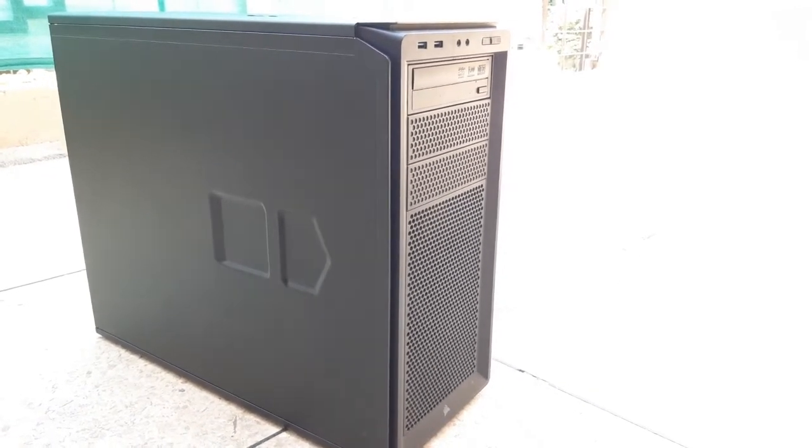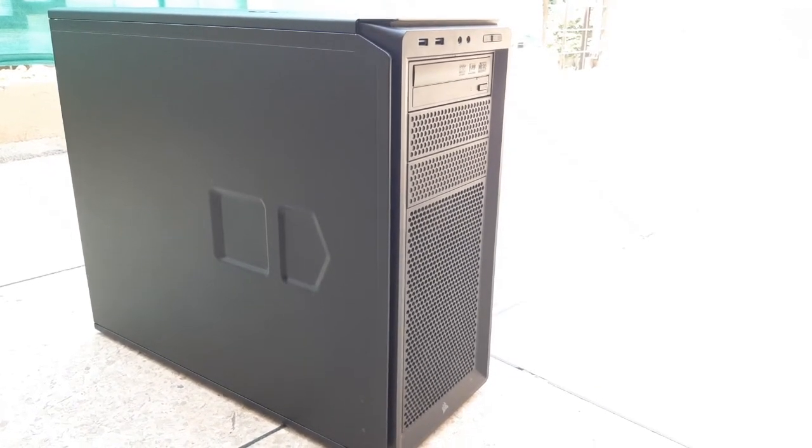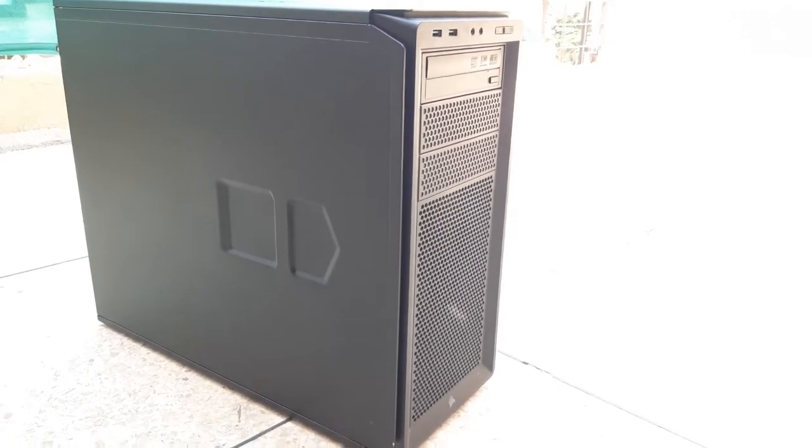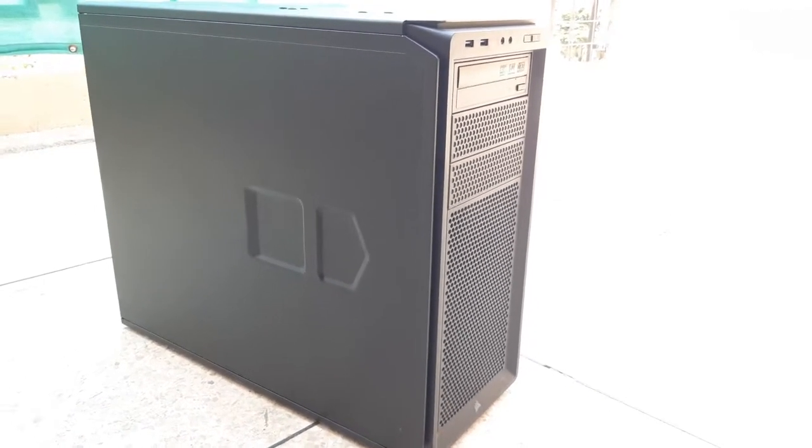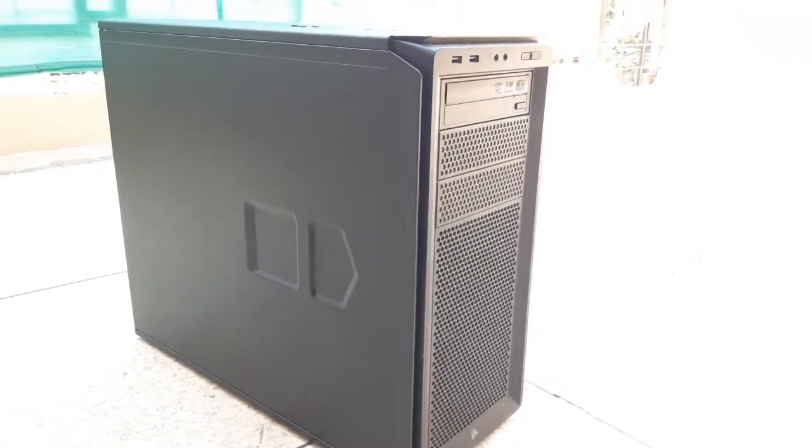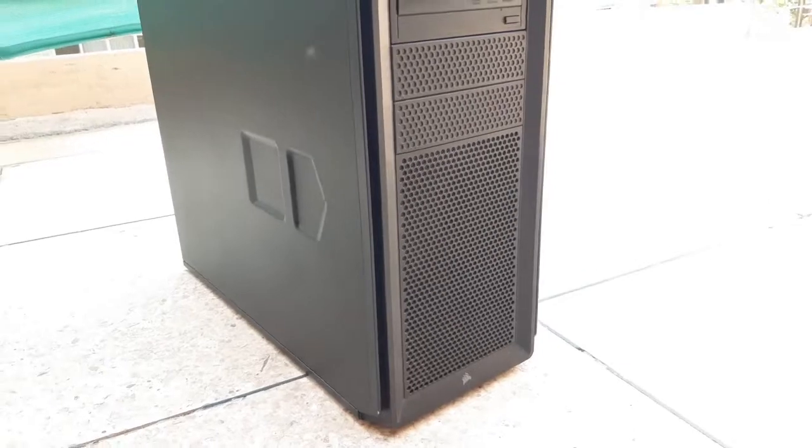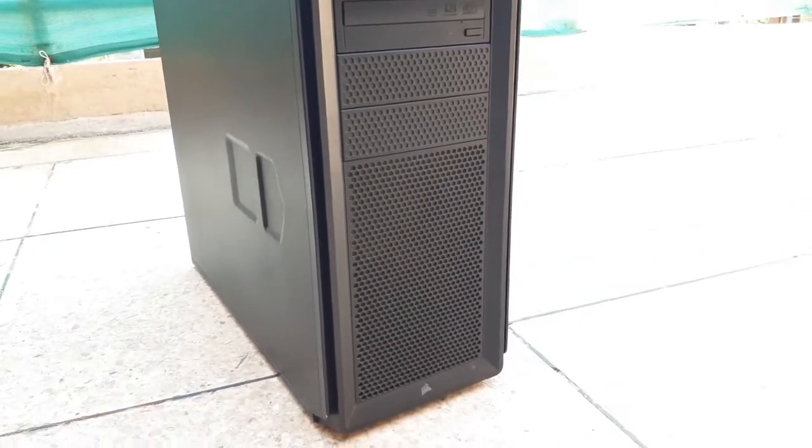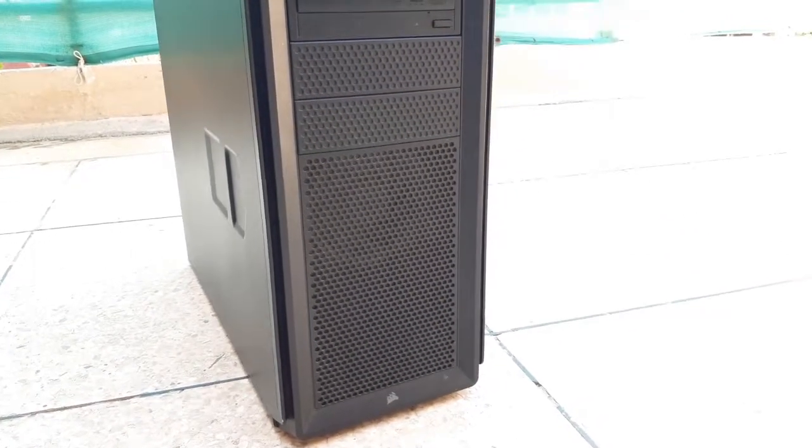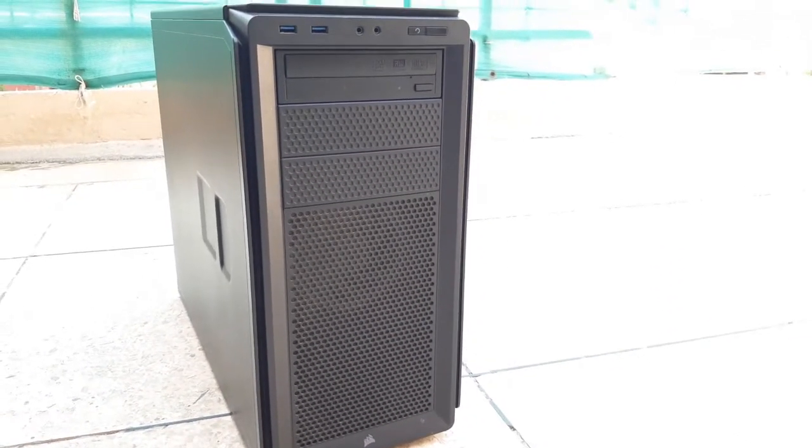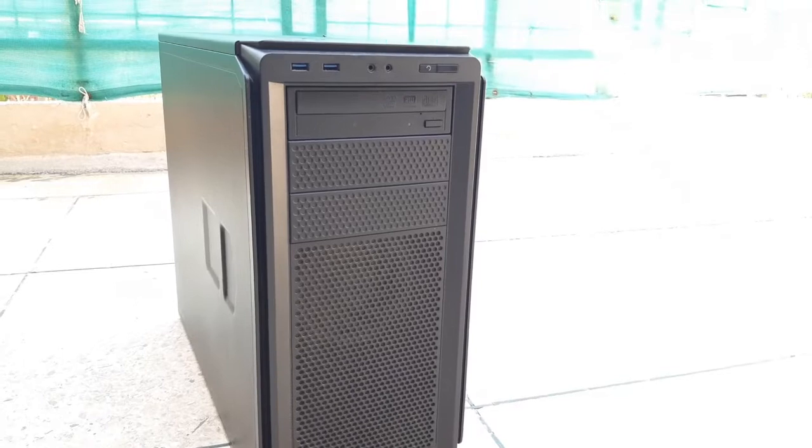Many people find it difficult to make a budget gaming PC. They don't know how much they need to spend or what components to choose.